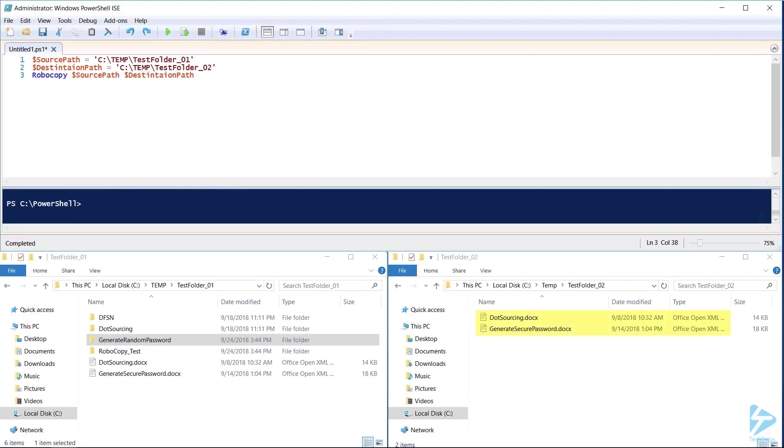Robocopy quickly moved all of our files to the destination directory. You'll notice however that it only moved the files located in the source location root and did not move any of the folders or subfolders or files.